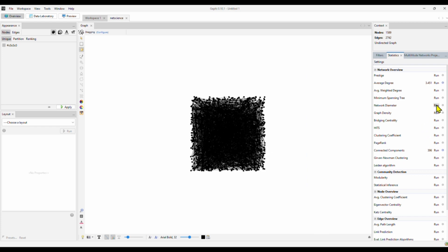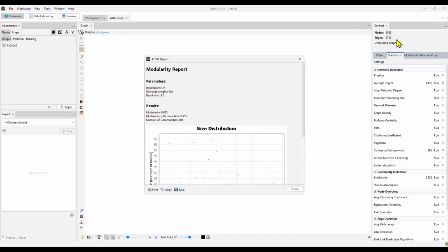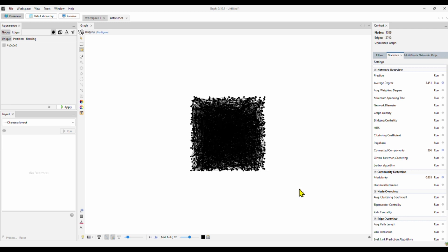What else do we want to see? Obviously want to look at the modularity. Modularity helps us identify the communities, the clusters or the groups in the network. For a network of about 1,500 authors, we have over 400 communities. Those are general metrics of networks.